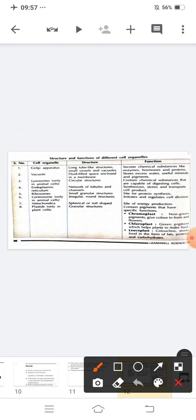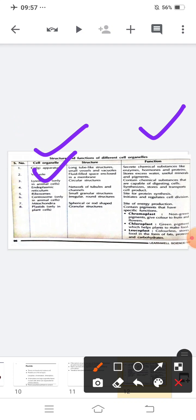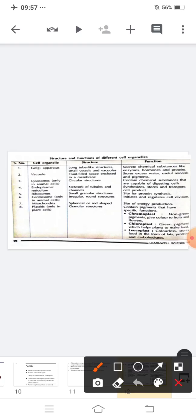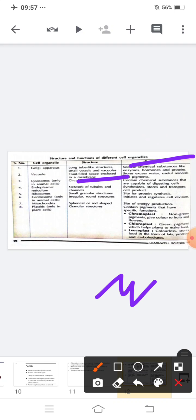Now let us look at the structure and function of different cell organelles. The Golgi apparatus secretes chemical substances like enzymes, hormones, and proteins. Vacuoles are fluid-filled spaces enclosed in a membrane and store excess water, useful minerals, and pigments. Lysosomes are circular structures containing chemical substances capable of digesting the cell, and are present only in animal cells. Endoplasmic reticulum is a network of tubules and channels that synthesizes, stores, and transports cell products. Ribosomes are small granule structures and are the site for protein synthesis.